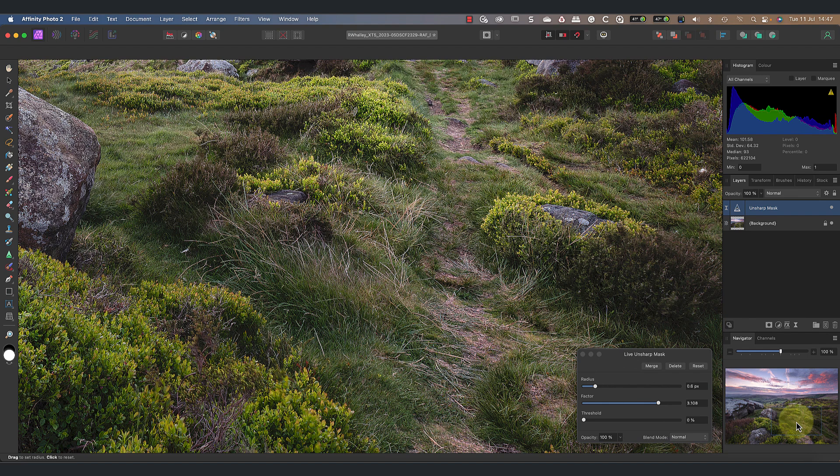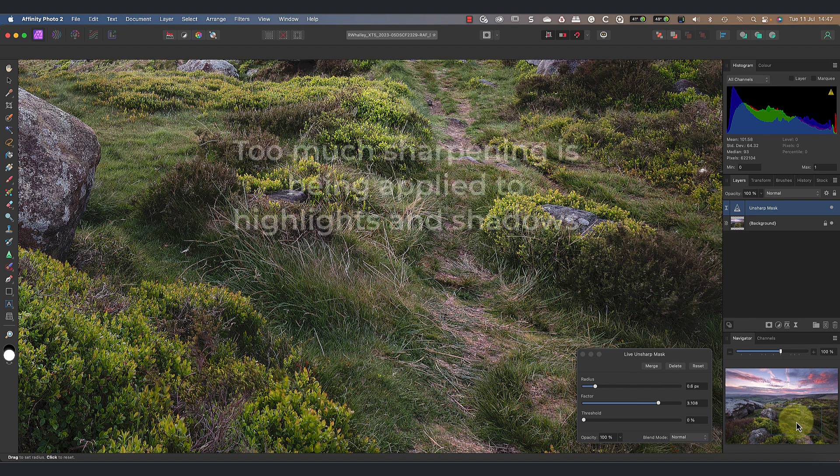Also, if we check the grass in the foreground, some of the lighter areas appear overly sharp, but at the same time some of the darker grasses look fine. It's easy to draw the conclusion from this that some areas of the image need more sharpening than others. This is true, but probably not in the way that you might be imagining.